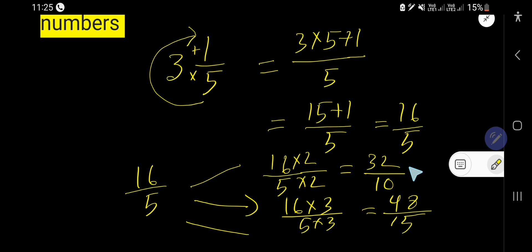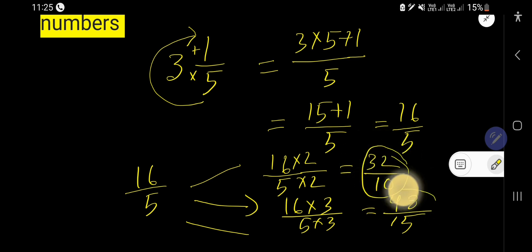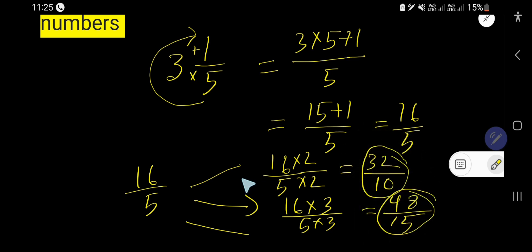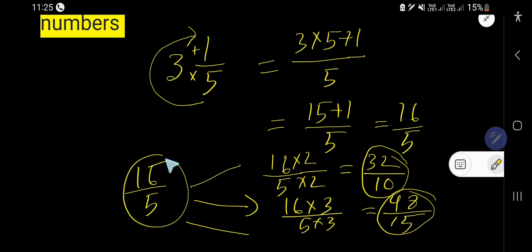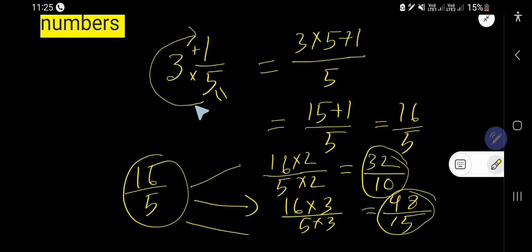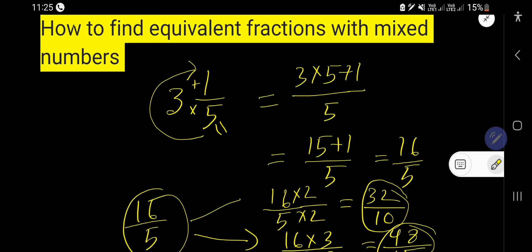These fractions are the equivalent fractions of the original mixed number. This is the way to find out the equivalent fraction for a mixed number.